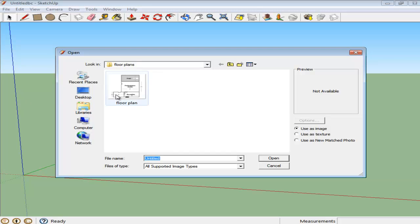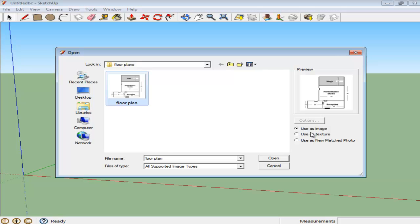Over here, the floor plan that you are uploading in SketchUp is a scaled drawing of a plan. When you are importing an image, there are three options on the side that you can choose from. Select the Use as Image option.